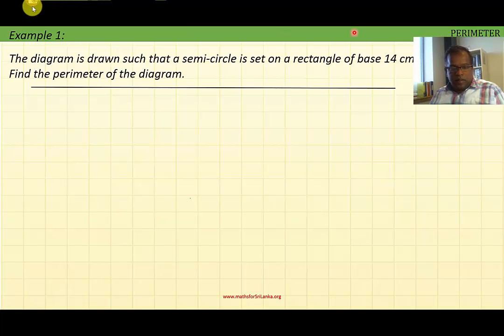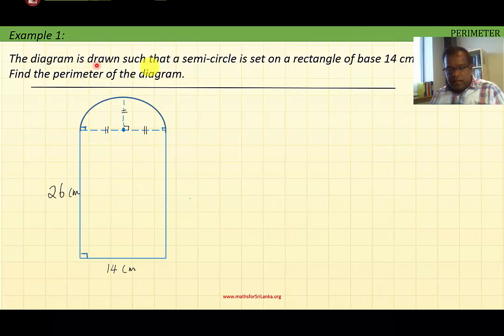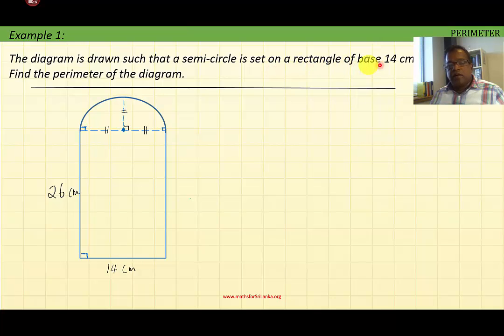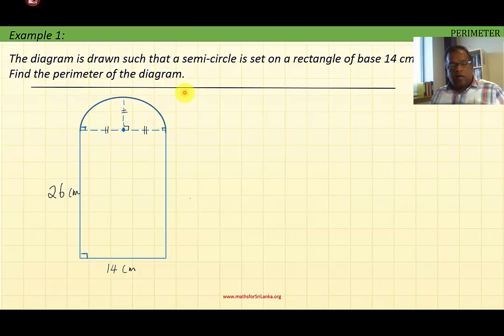Perimeter example number one. The diagram is drawn such that a semicircle is set on a rectangle of base 14 centimeters. Find the perimeter of the diagram. Now we know the perimeter means the length around the diagram.